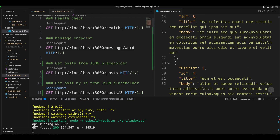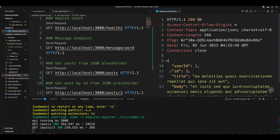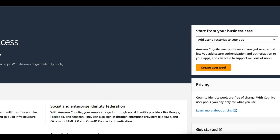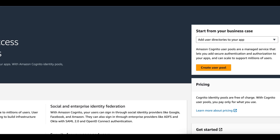Now let's try to get a post with ID of three. And now we got the post that has ID of three. So our code seems to be working. Now let's jump into AWS to create a Cognito user pool.